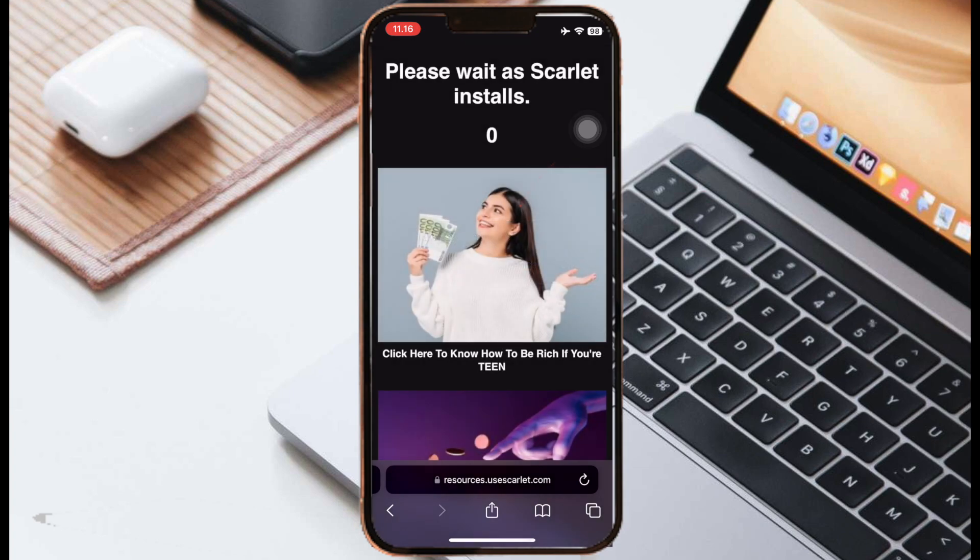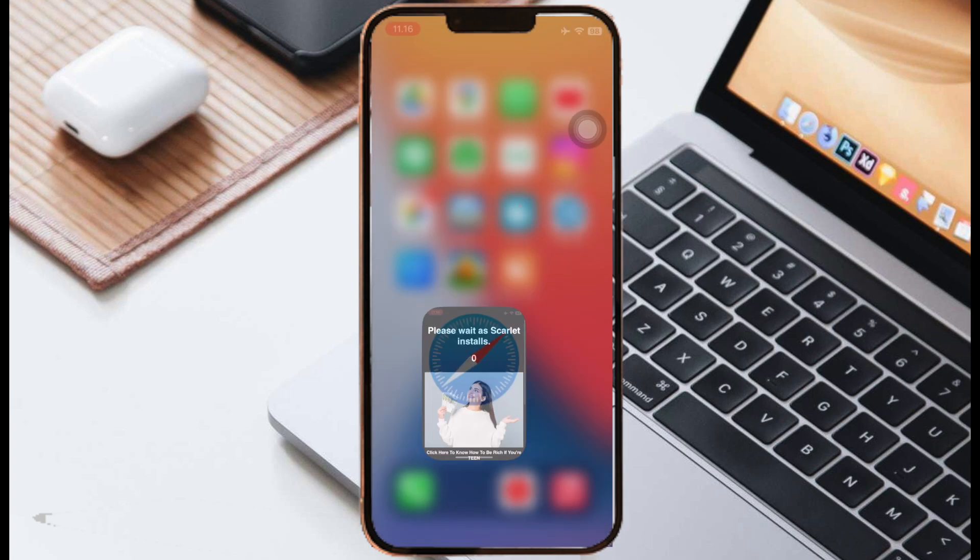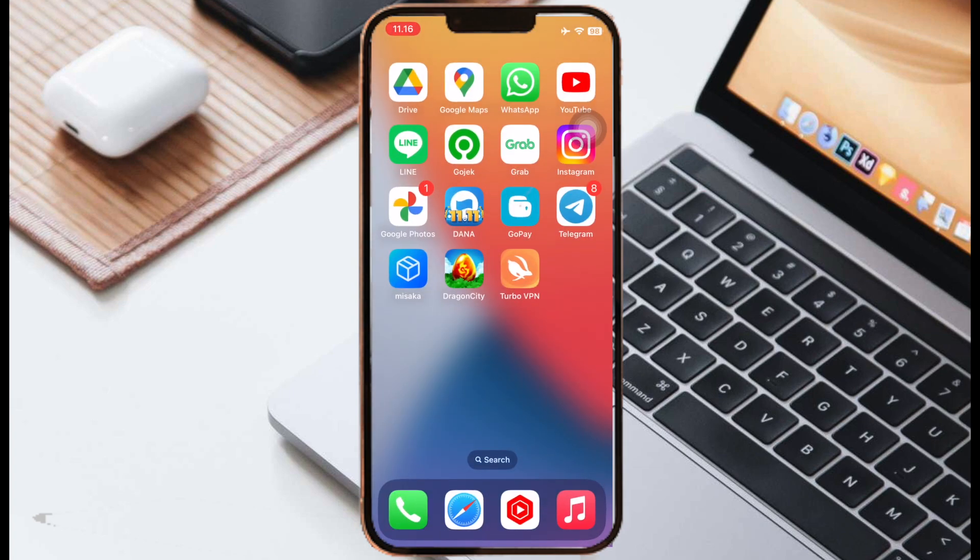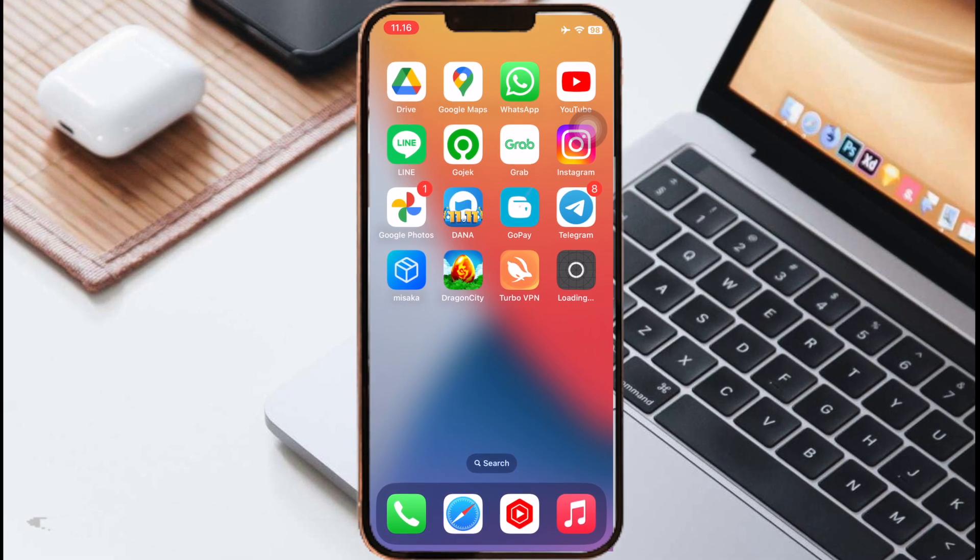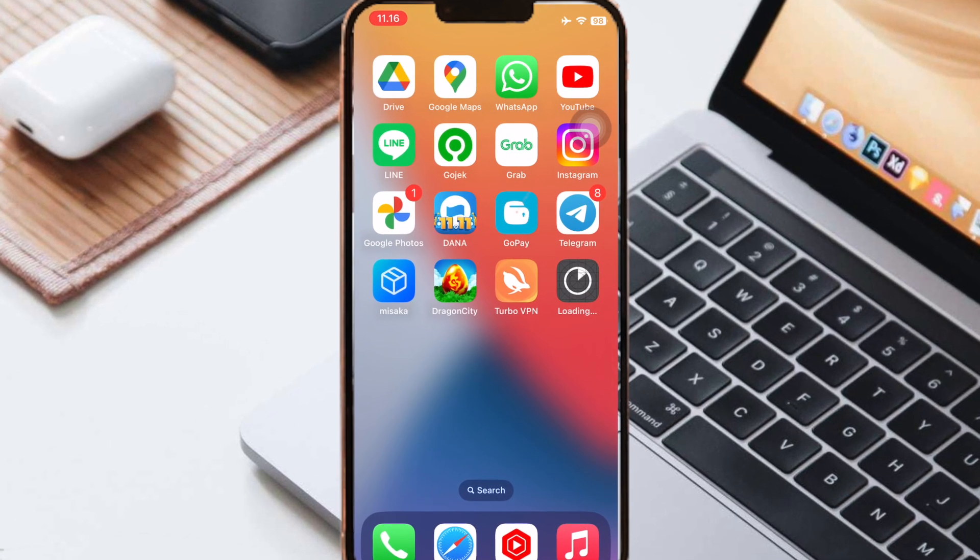After that, click install and go back to your home screen menu to see the installation progress. Wait until finished.